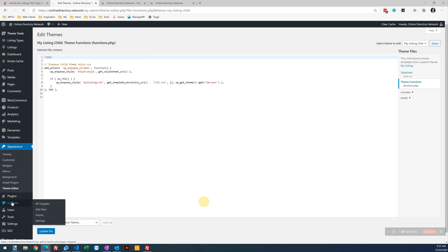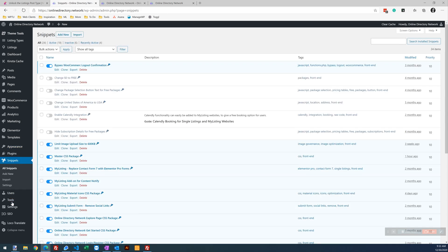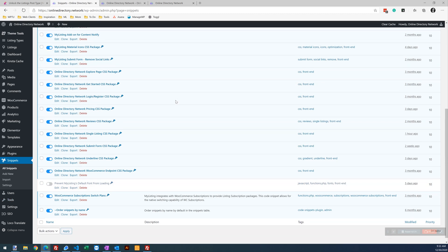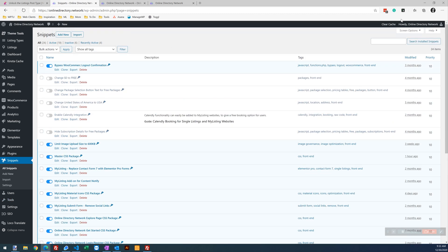So let's skip the Functions.php for now. If we pull up our Code Snippets here, you can see you've got a number of them here.